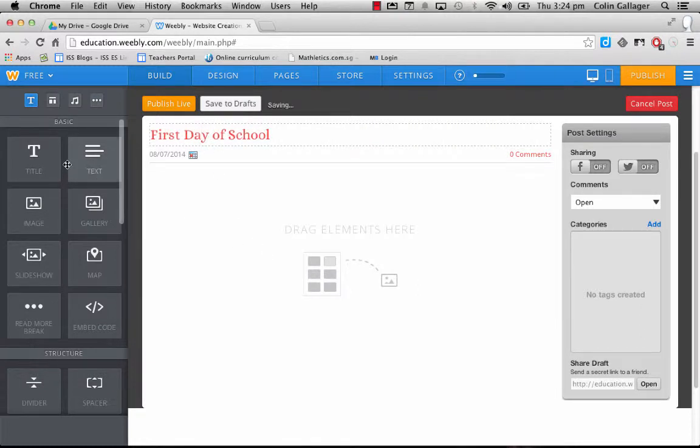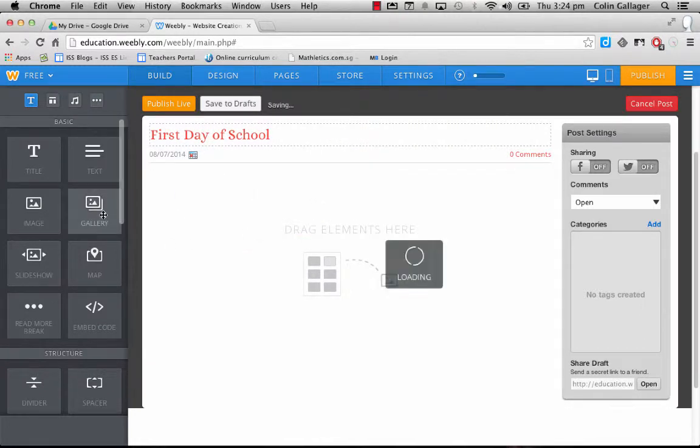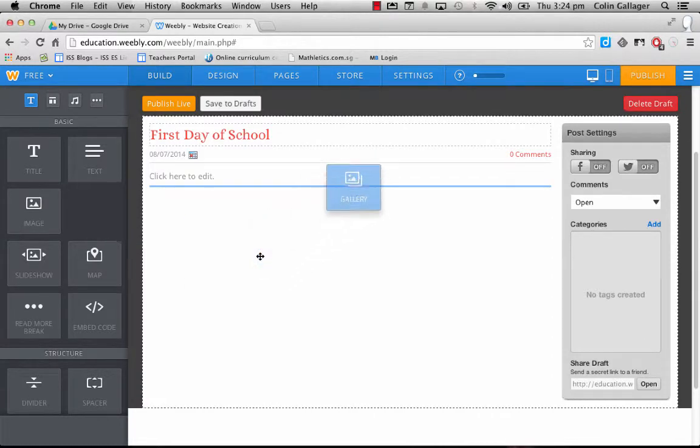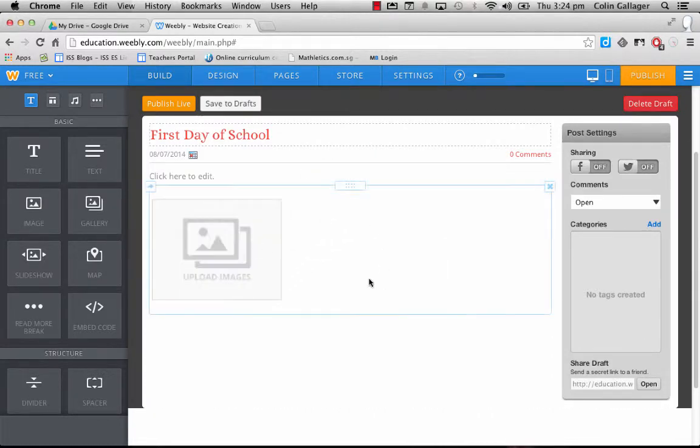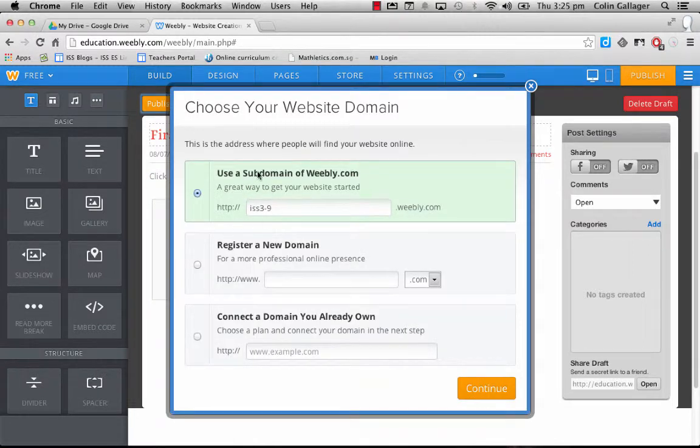And you can start just dragging in text. If you've got lots of different pictures, then you can drag in a gallery and that will just basically give you the opportunity to upload multiple images. And so every time you do something, you're going to publish live.